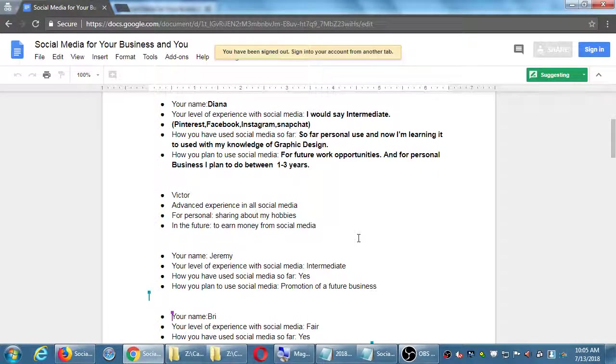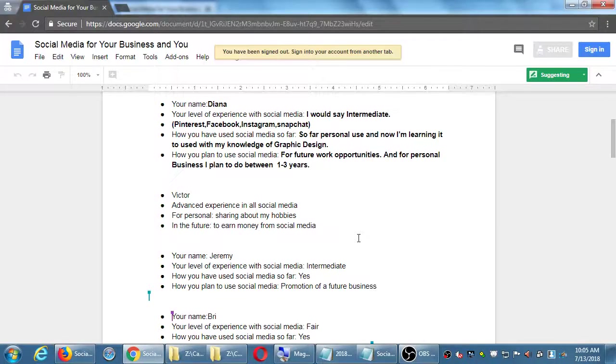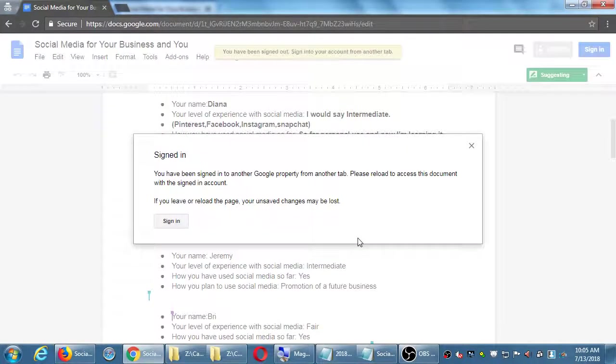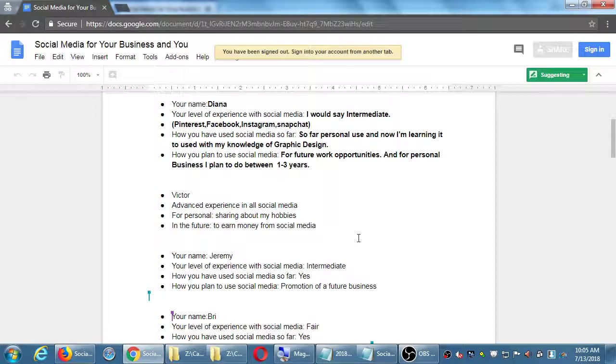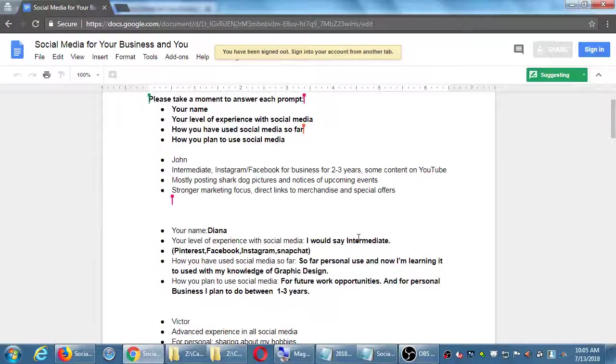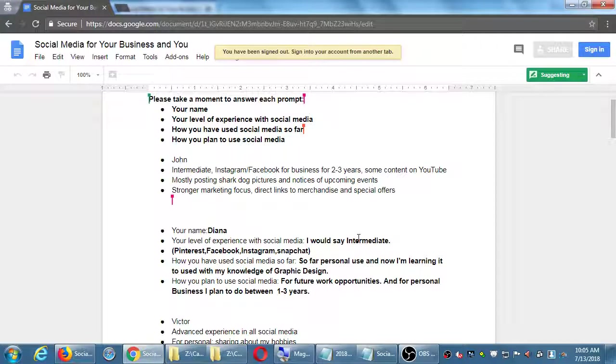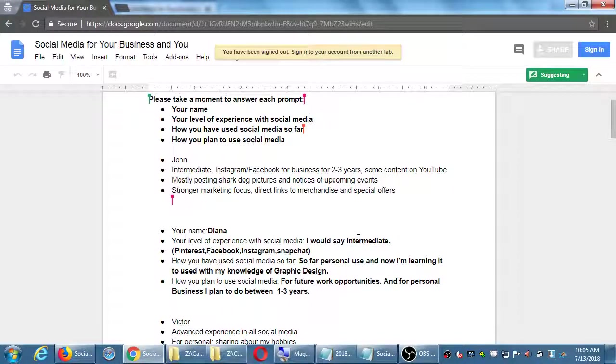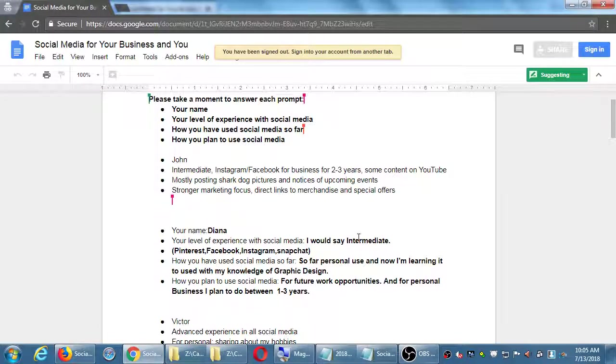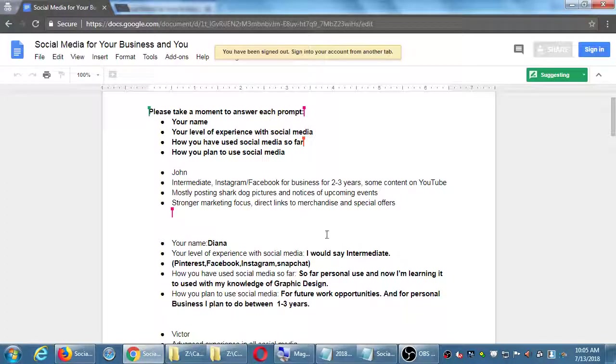If I were to put this prompt out on day one of last month, I'm sure the answers would have been very different than right now where we've had already about four or five weeks of experience. That's interesting for me to look at how people are responding. You see a few of those - mostly posting shark dog pictures.